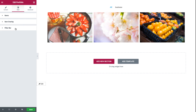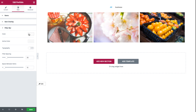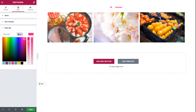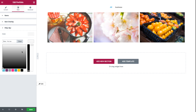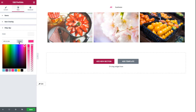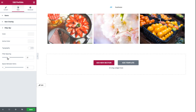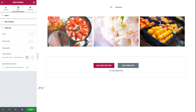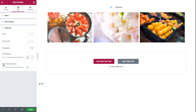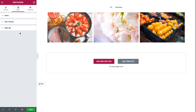Next we have the filter bar style options, where we could set the color of the text, or only the active color — meaning the color for only the active text in the filter bar. And typography, which we could customize or deactivate. And we have filter spacing, where you could set the exact spacing between the filter bar and the images below it. And space between items, where you could set the exact space between the items themselves in the filter bar.